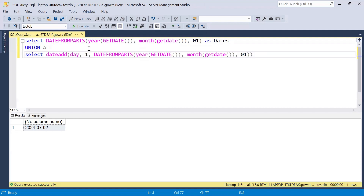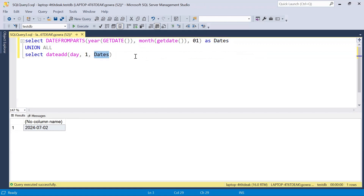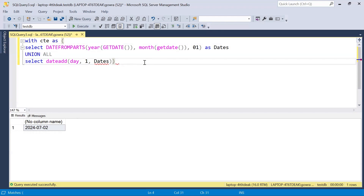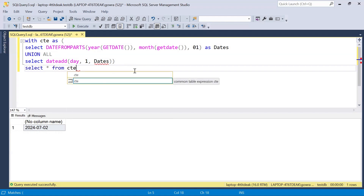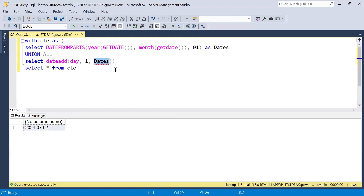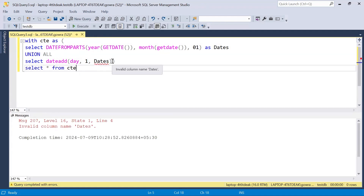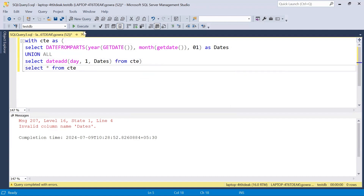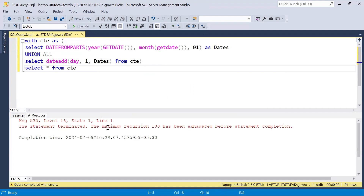To make the recursion happen we convert this into a CTE. So we write WITH CTE AS (...), with the anchor member generating July 1st and the recursive member using DATEADD(day, 1, dates). Then SELECT * FROM CTE. Without a stopping condition the recursion runs infinitely — we get the error 'maximum recursion 100 has been exhausted'.